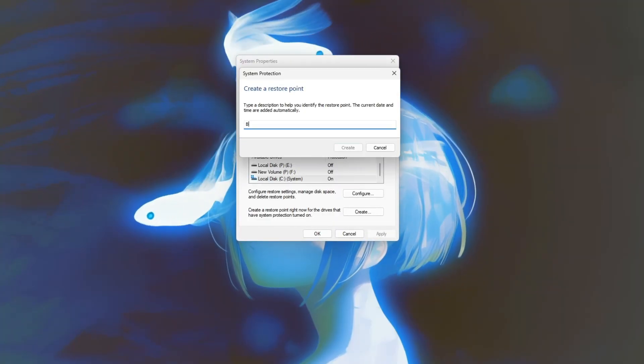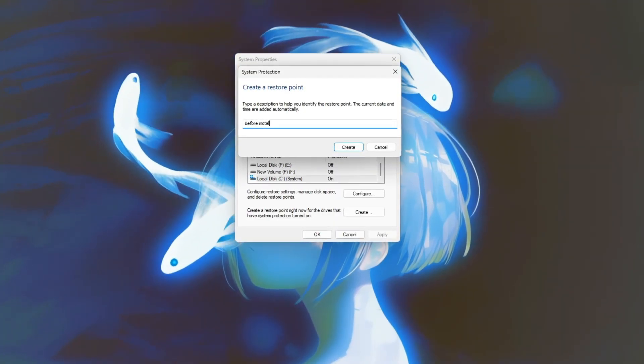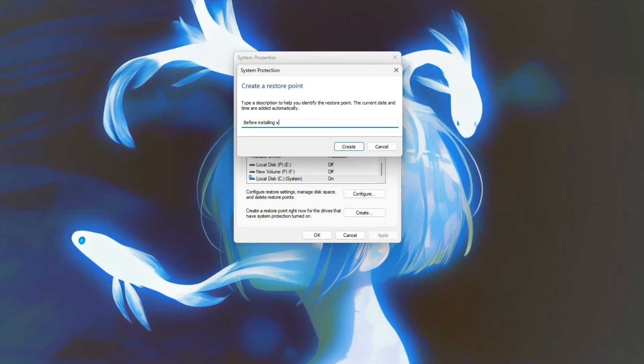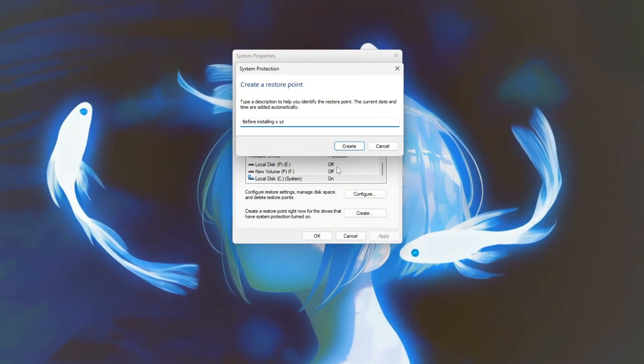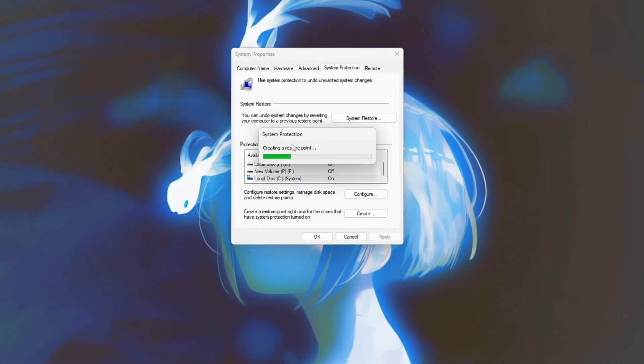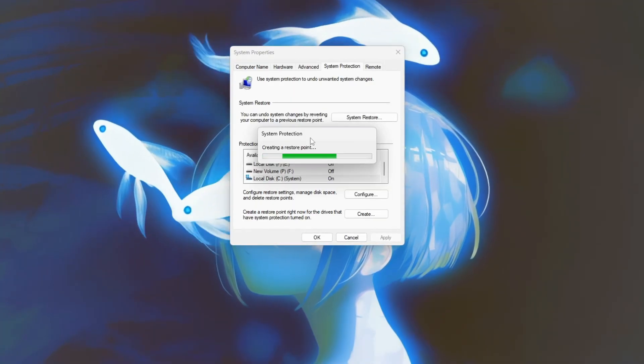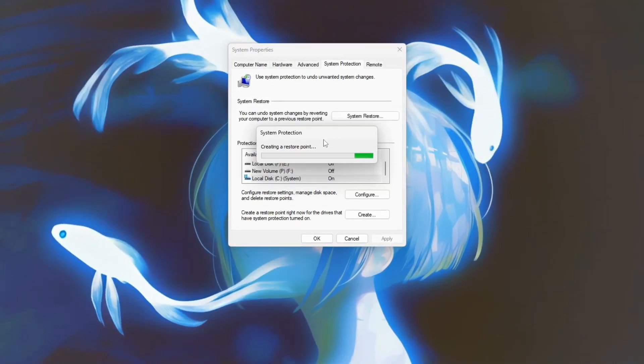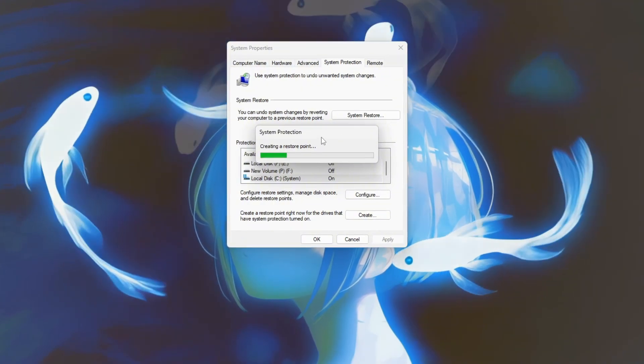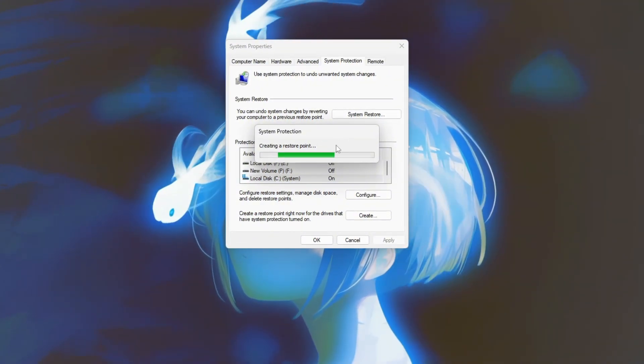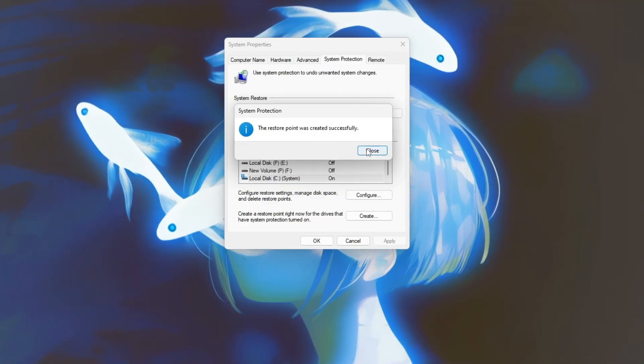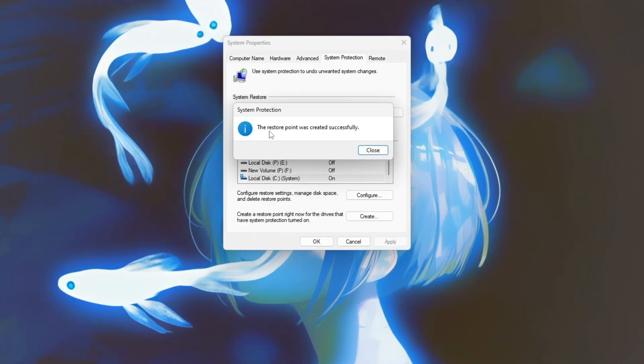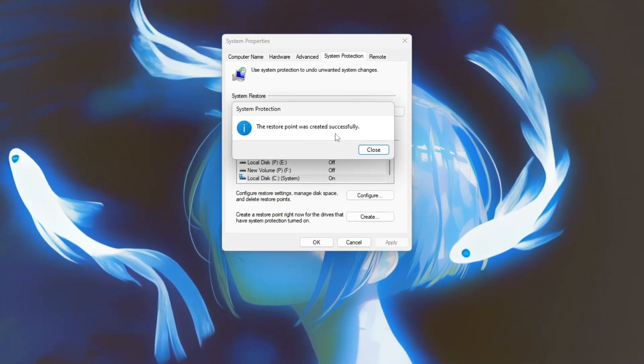A small window will pop up asking you to name your restore point. Use something descriptive like before installing XYZ so you can easily identify it later. Click Create again and Windows will begin saving your system configuration. The process usually takes less than a minute. Once it's done, you'll see a confirmation message that the restore point was created successfully.